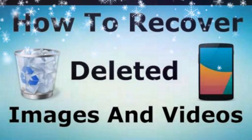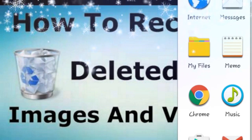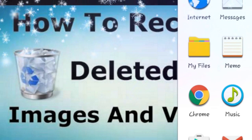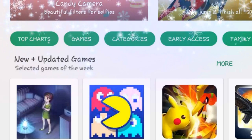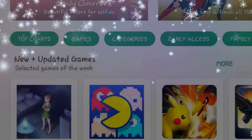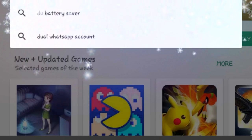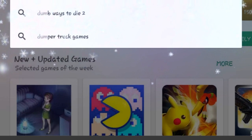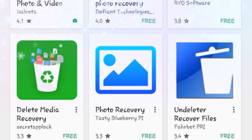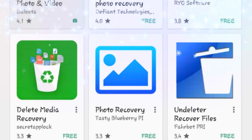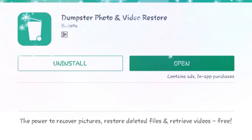First, open the Play Store. In the Play Store, type D-U-M-P-S-T-E-R. Click on Dumpster and select it.